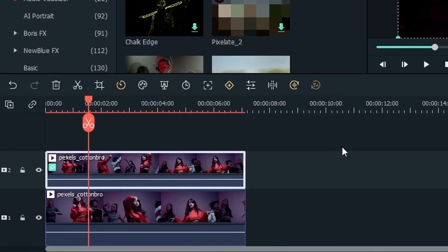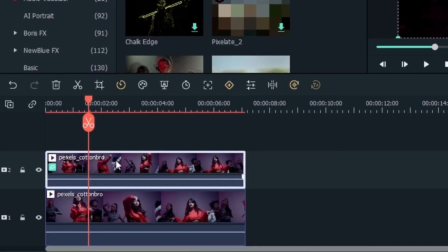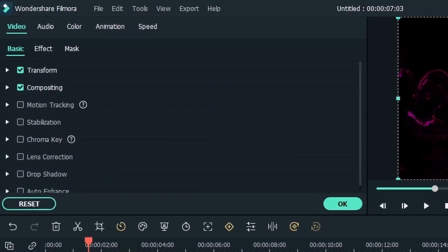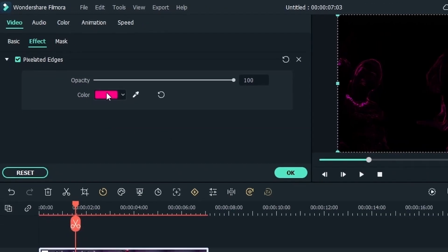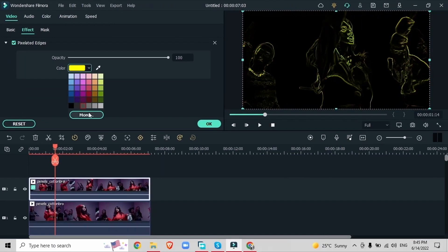To change your color just go back on that top video, double click, head over to effect and just change the color right here. When you're choosing your new color you want to make sure that it's not similar to color A and that it has good contrast with color A.